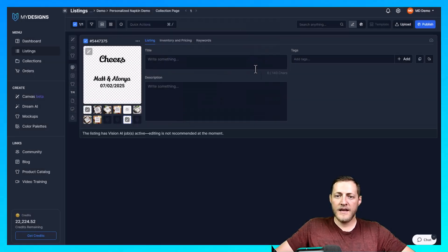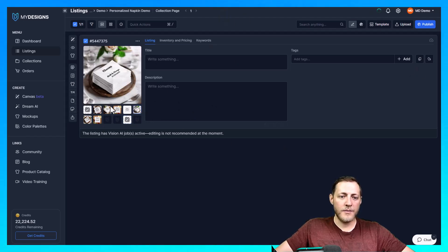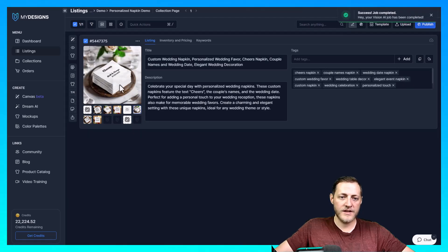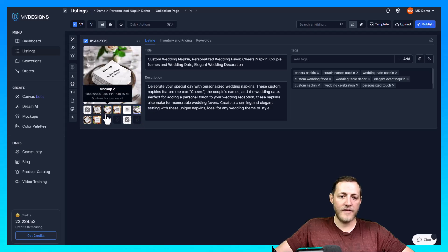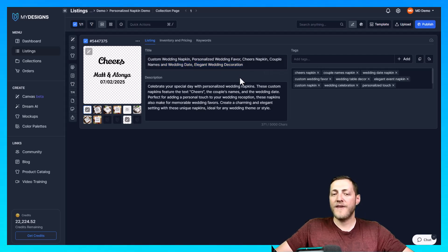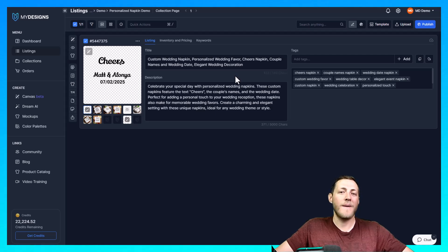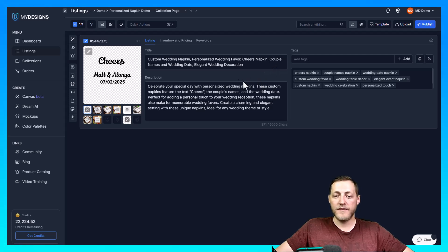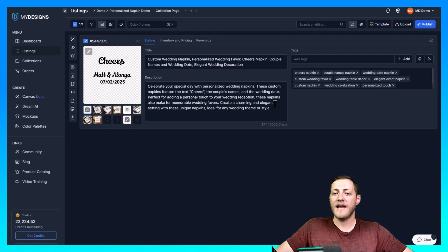While the data generates, here are the additional mockups — you won't notice much difference between the two sizes; the beverage is just slightly smaller, but they look great. Now let's check the data: it says 'Custom Wedding Napkin, Personalized Wedding Favor, Cheers Napkin, Couple Names and Wedding Date, Elegant Wedding Decoration.' Vision AI always does a really good job. I always say it gets you about 90% of the way there, and I recommend adding your own keywords and doing your own research to make sure everything flows correctly and there are no trademark issues. AI typically won't pull trademarked terms but it's worth checking.